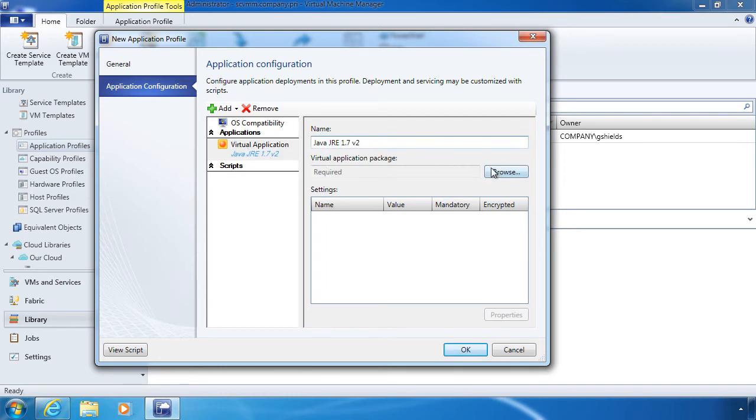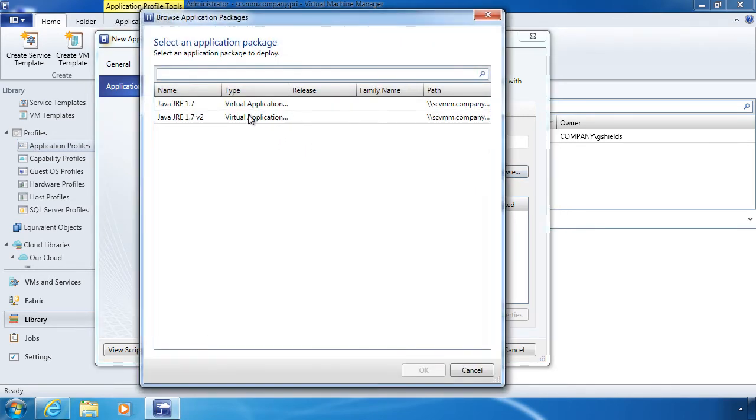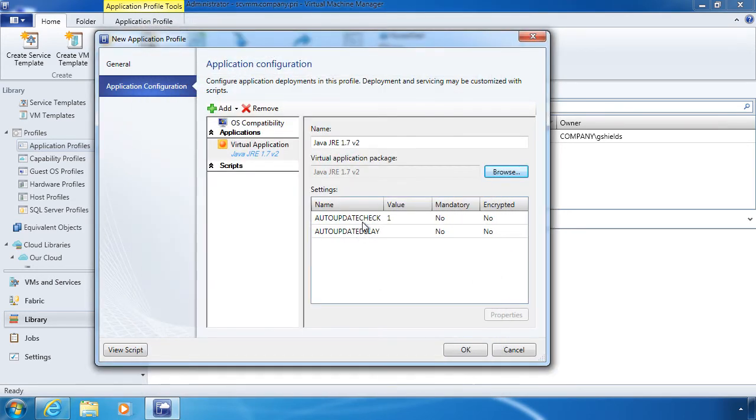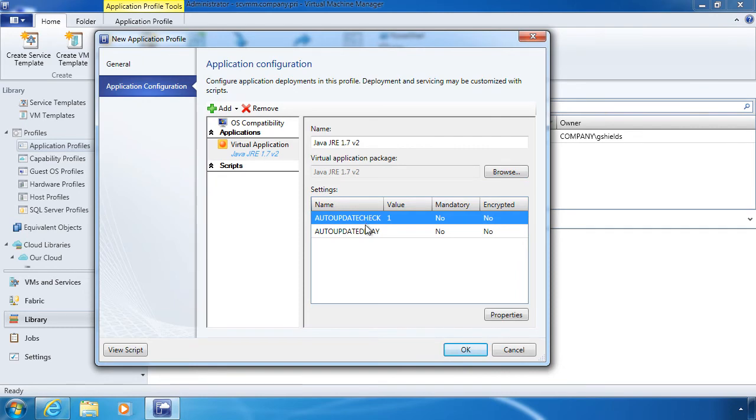Give it a name again. Set up the package a second time. And then, lo and behold, check it out. There are those settings.